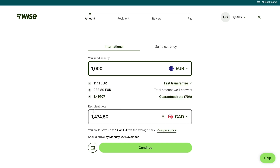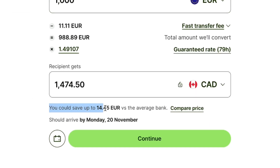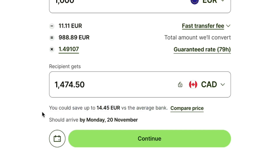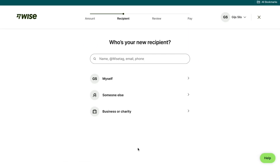Here you can see what your recipient will receive, and below that you can see how much you can save by using WISE versus the average bank. Below that you will see when the money should arrive. Then go ahead and click on continue right here.